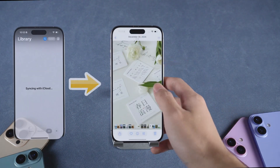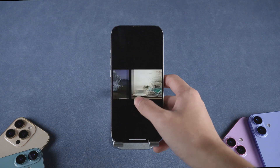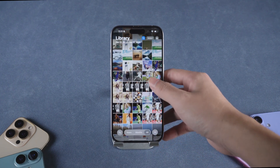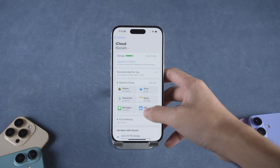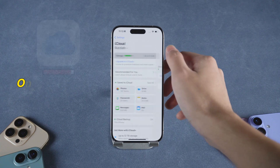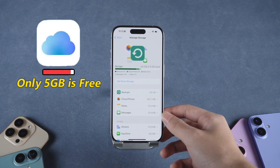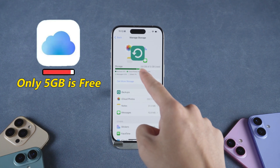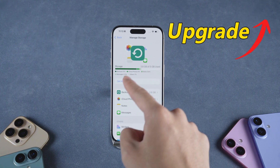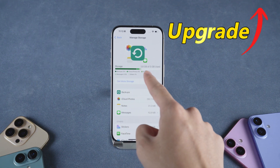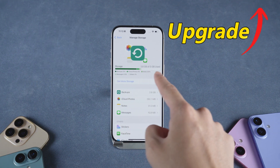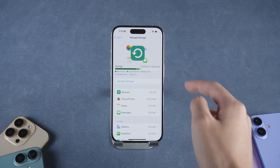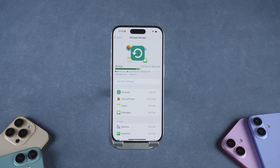It's completely wireless, super convenient, and works seamlessly across all your Apple devices. However, keep in mind, iCloud gives you only 5GB of free storage, so if you're transferring a lot of photos, you may need to upgrade your storage plan. And of course, a stable internet connection is essential both for uploading and syncing.